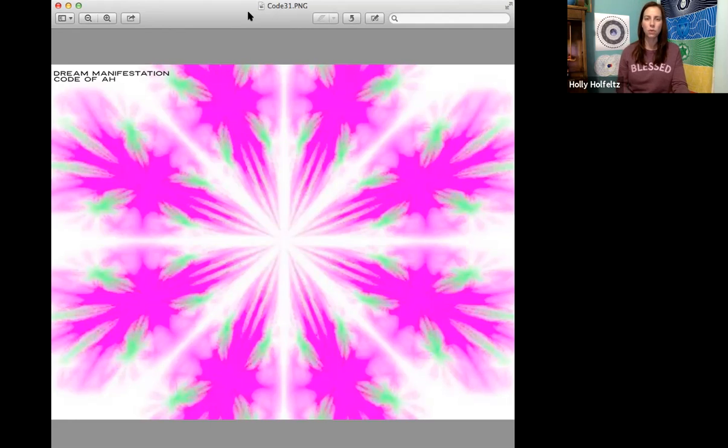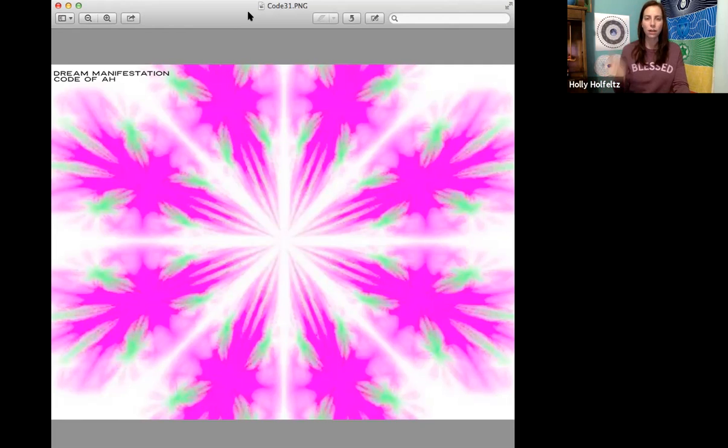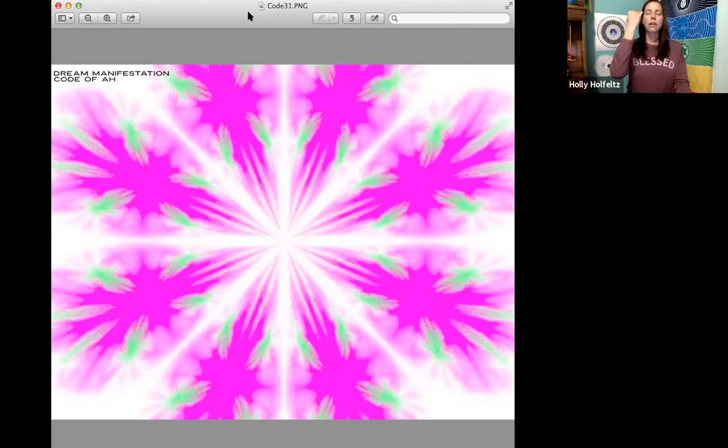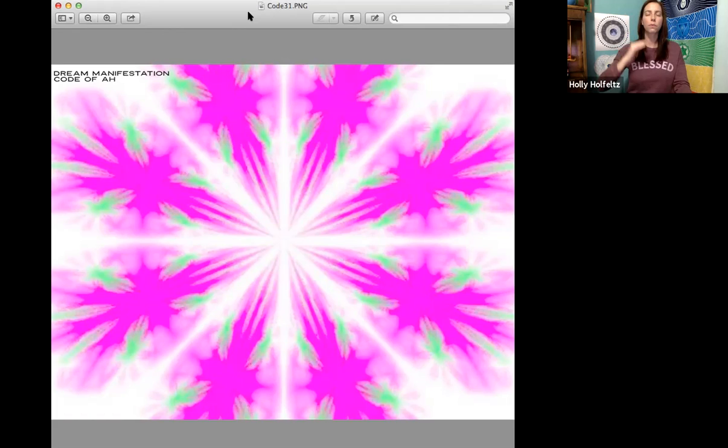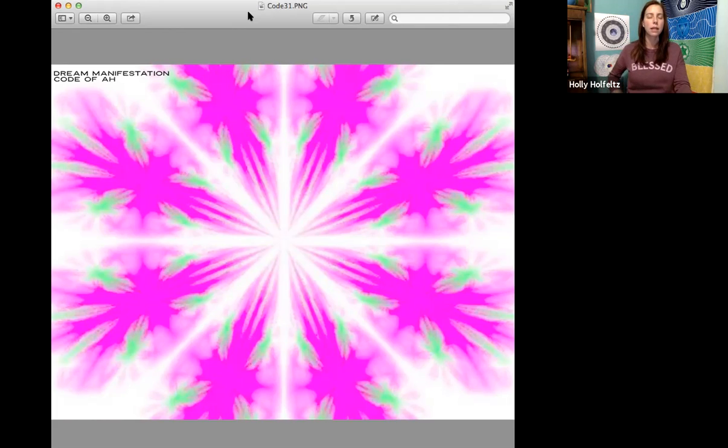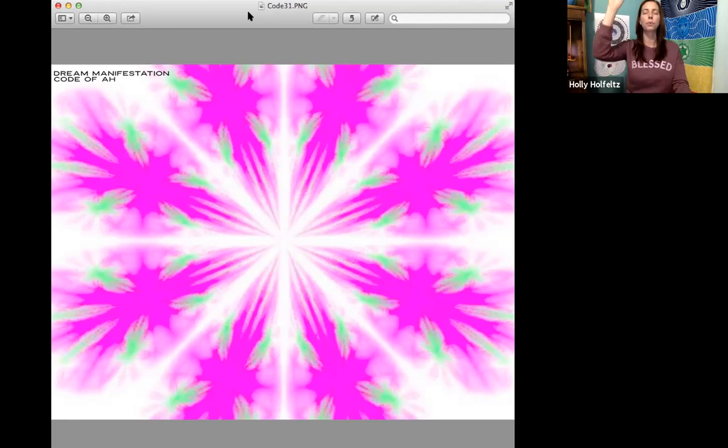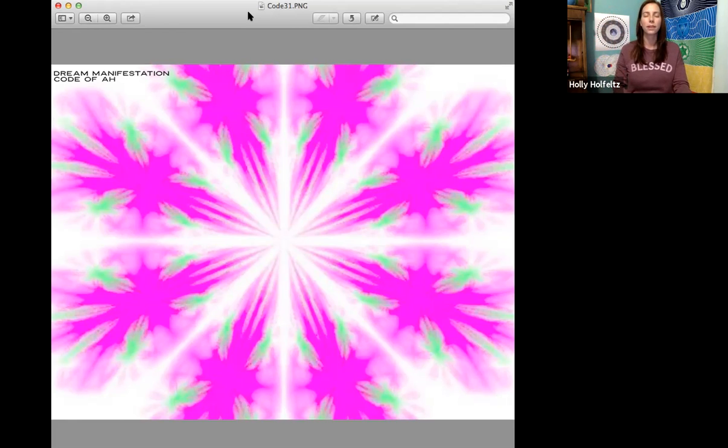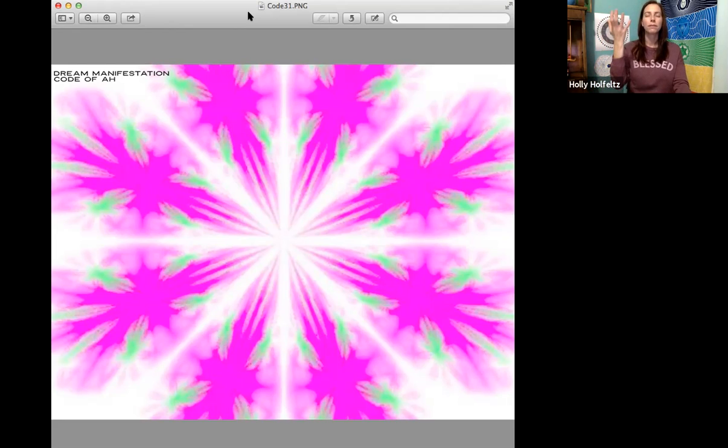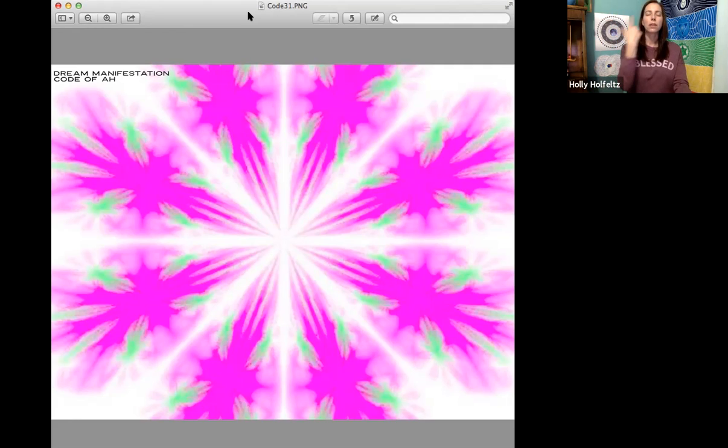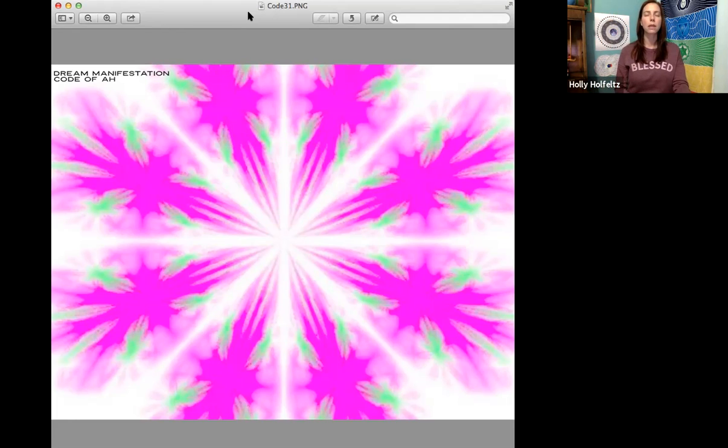Let's go ahead and take a moment. Focus our eyes on this code. If you haven't been already, really start to look through your third eye at this code with your eyes open. See how it starts to move through your eyes. Different parts of the code start to become activated and it might be different each time you look at it.